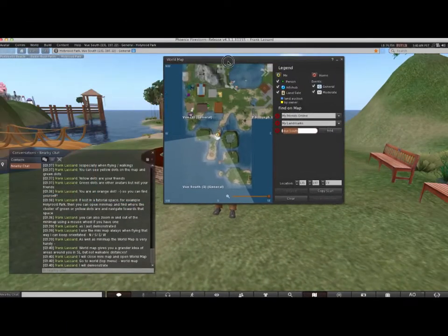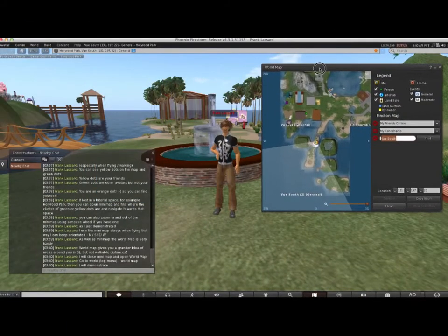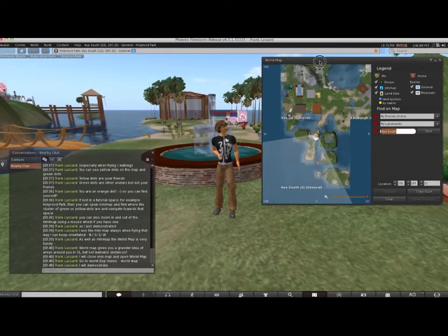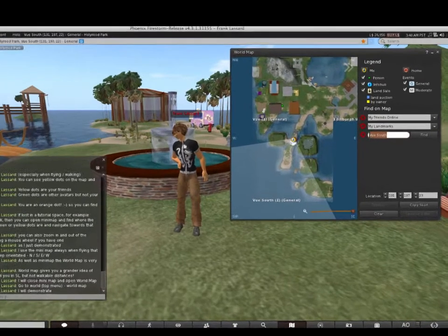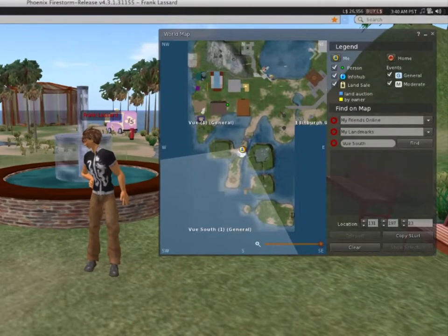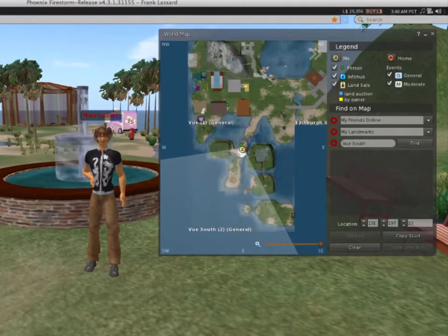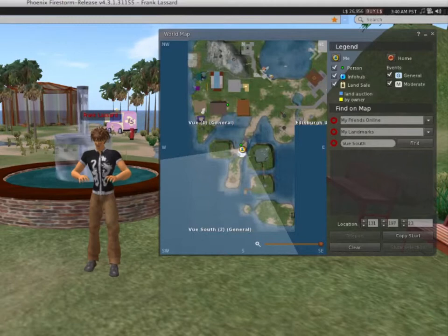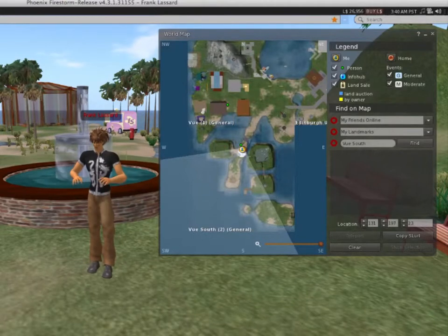Sometimes it takes a few seconds for the map to load or render. World Map gives you a grander idea of areas around you in Second Life, but not walkable distances.